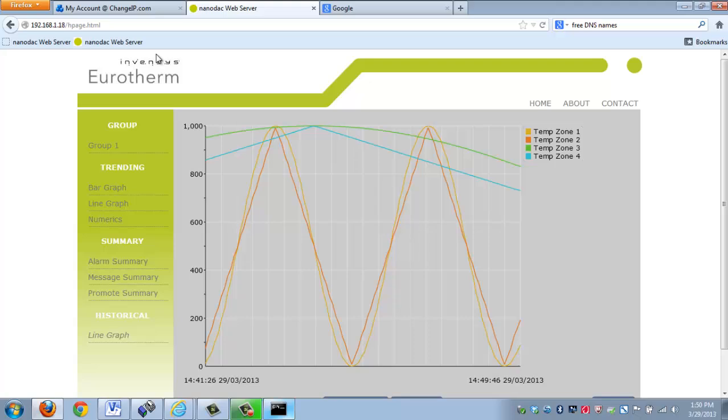But if you want to view the process and you want to view the data remotely, maybe say from your home office, for example, you're going to need to have a way to gain access to it. And that's what this instructional video is going to talk about.